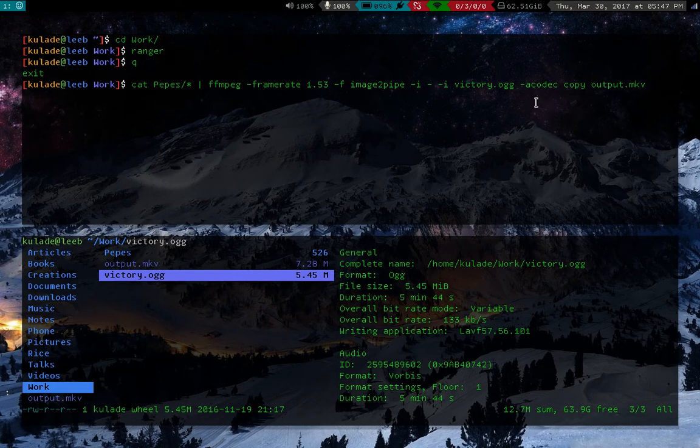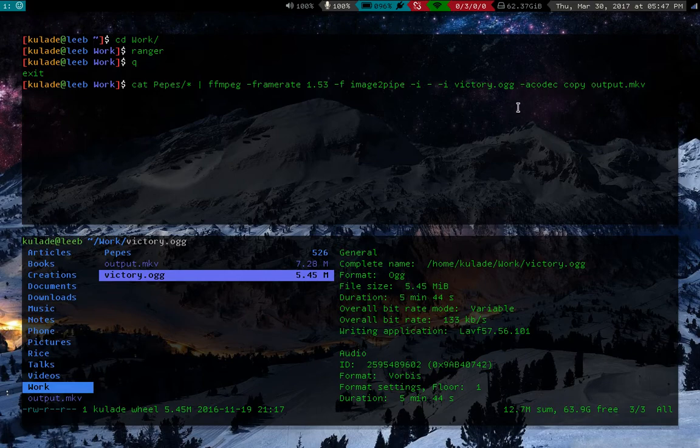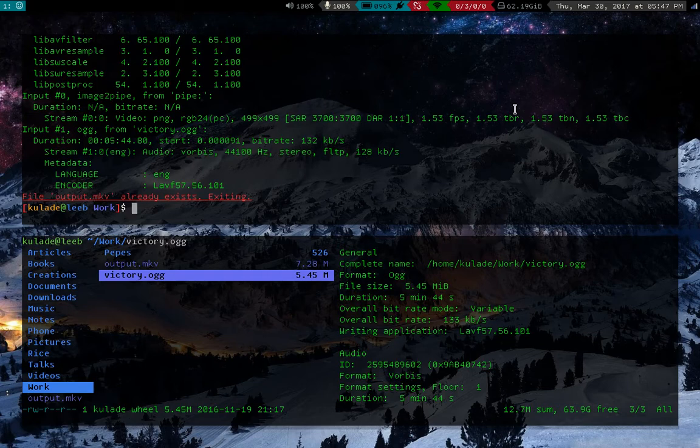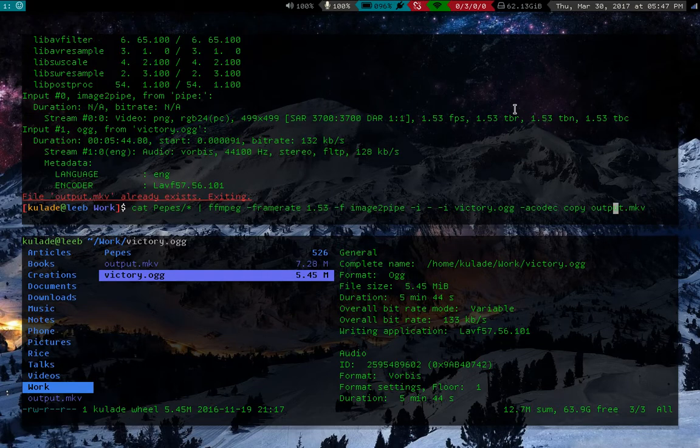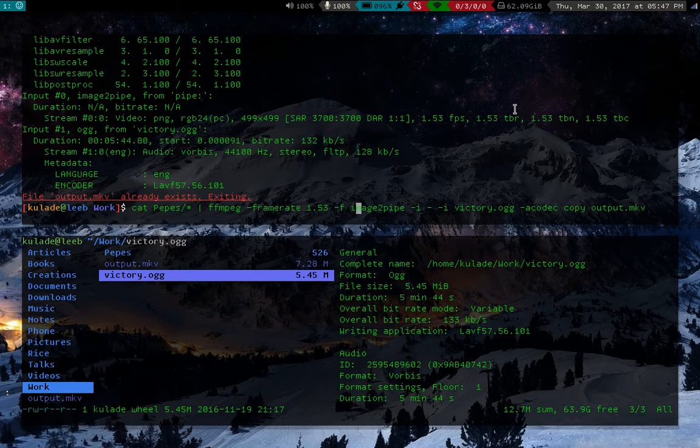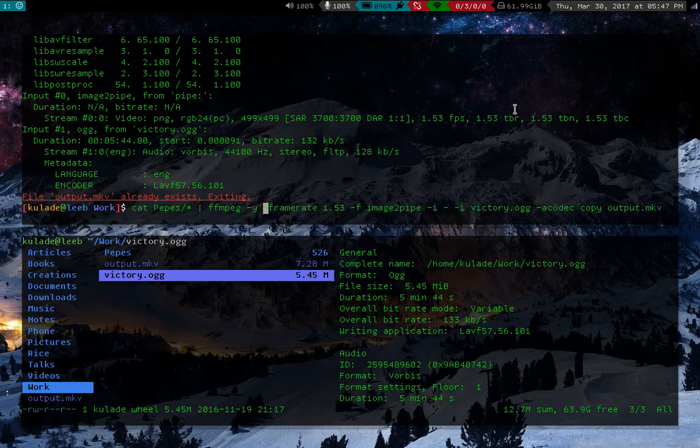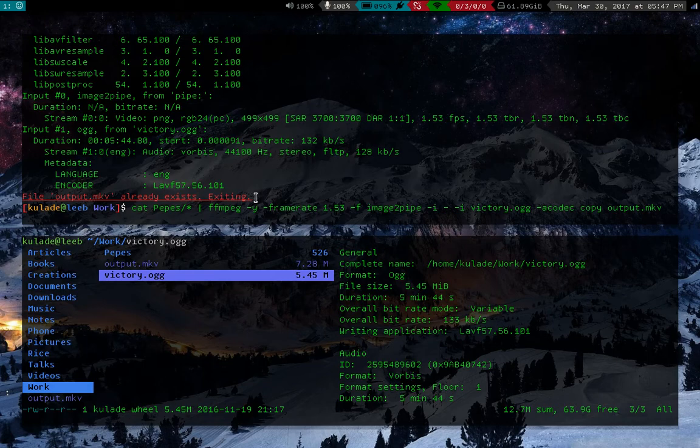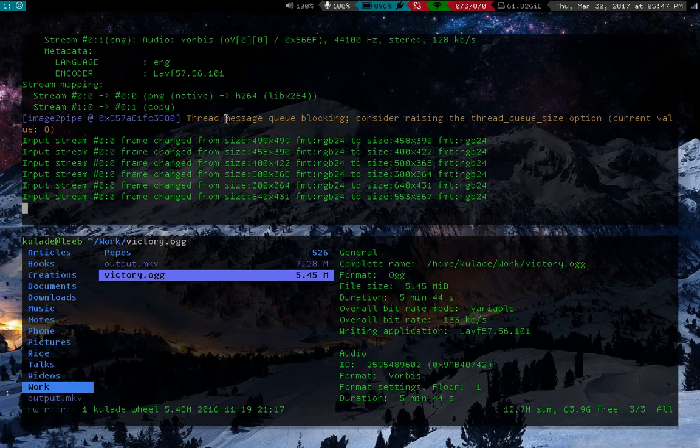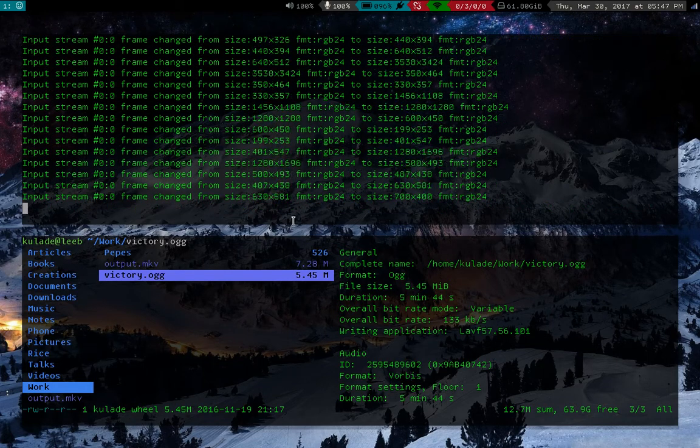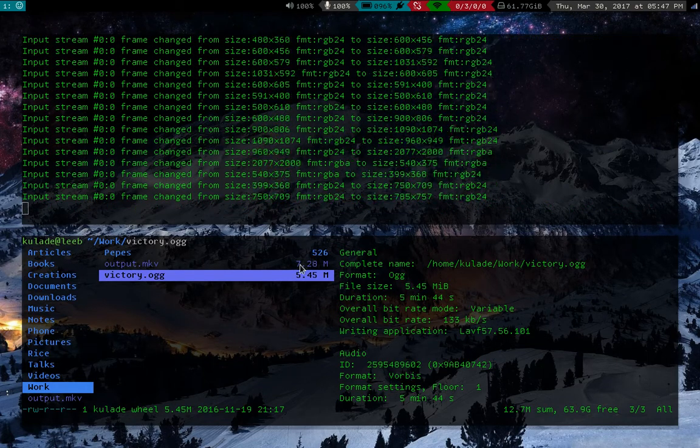And then the other command we want is acodec copy. And this just means take the audio codec of whatever file we have. So I'm going to go ahead and run this. Oh yeah. It is trying to replace the file before. And you can get it to overwrite just by putting in the Y tag, or you could just delete the file, but whatever. So we'll let that run for a second.